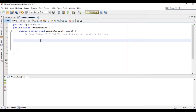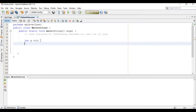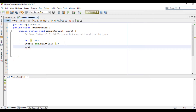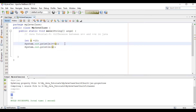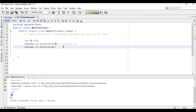Suppose we have a variable int x equal 10. First I will print ++x, then print x. Run the project and let's check. We have got our output: for ++x it is 11, and for x we have also got output 11.